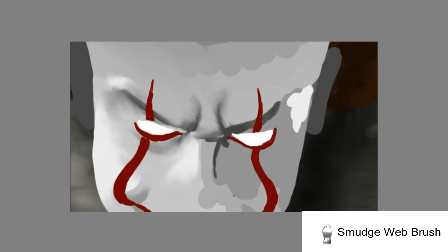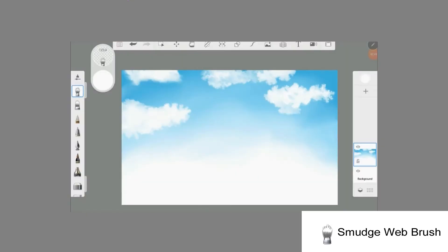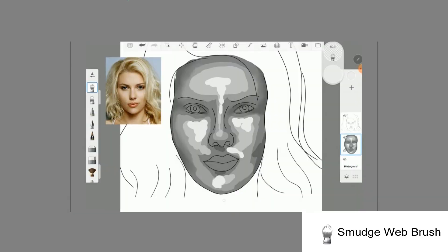I like to use the smudge wet brush for portraits and also for blending clouds. Unlike the blending brush, the smudge wet brush has a stronger wiping direction.